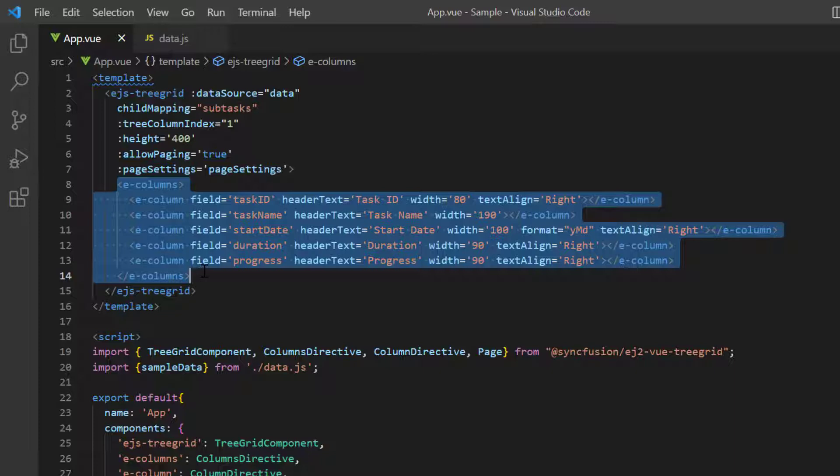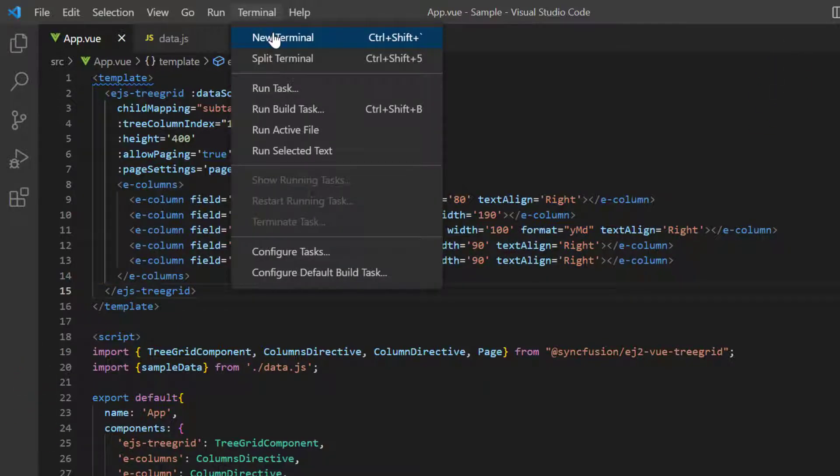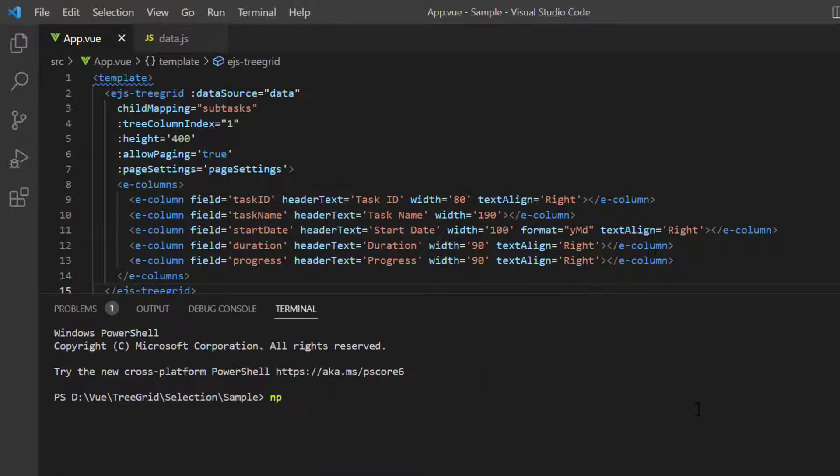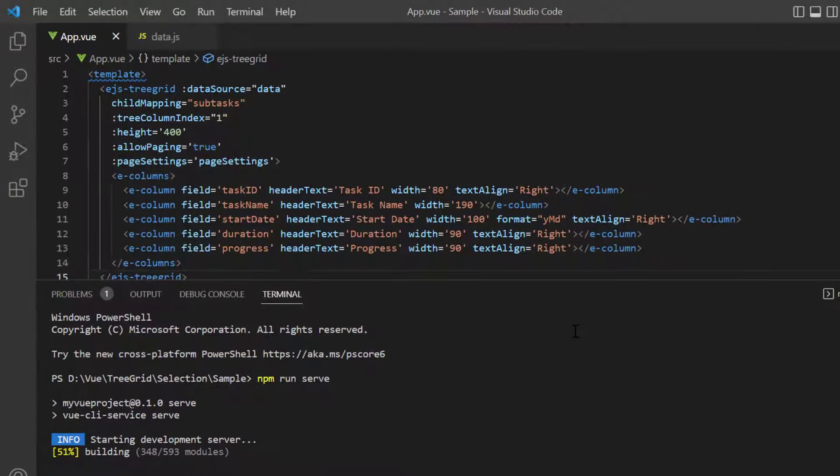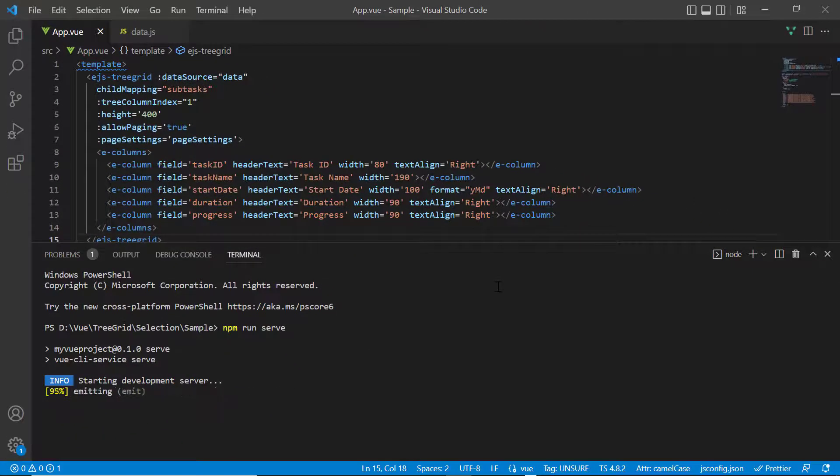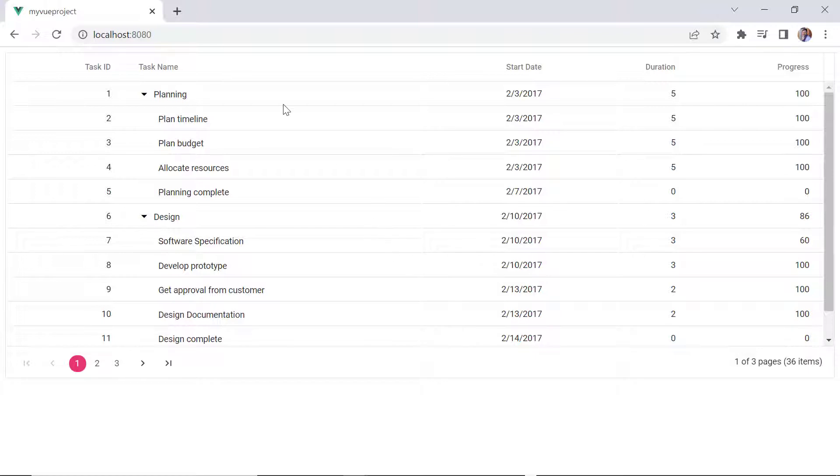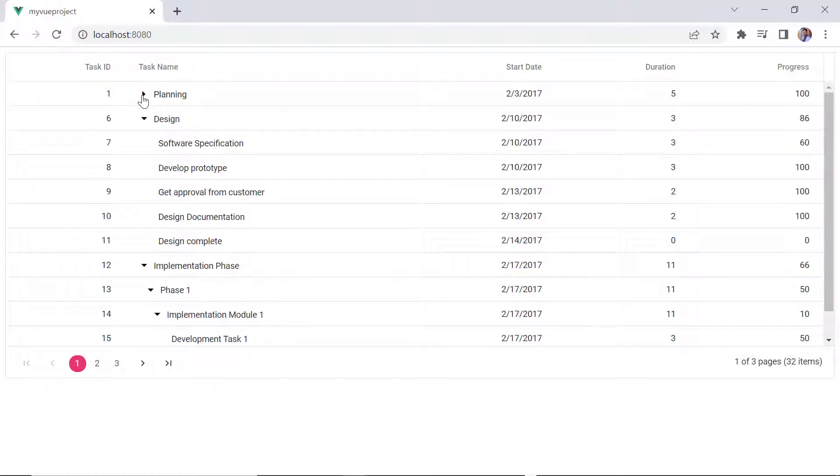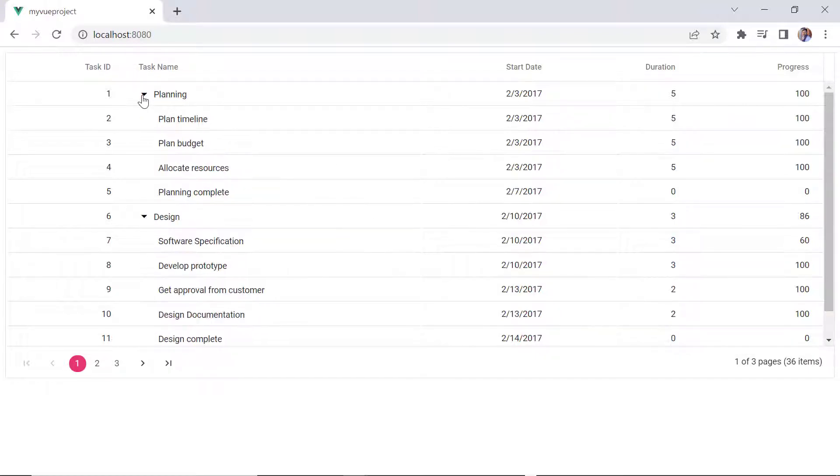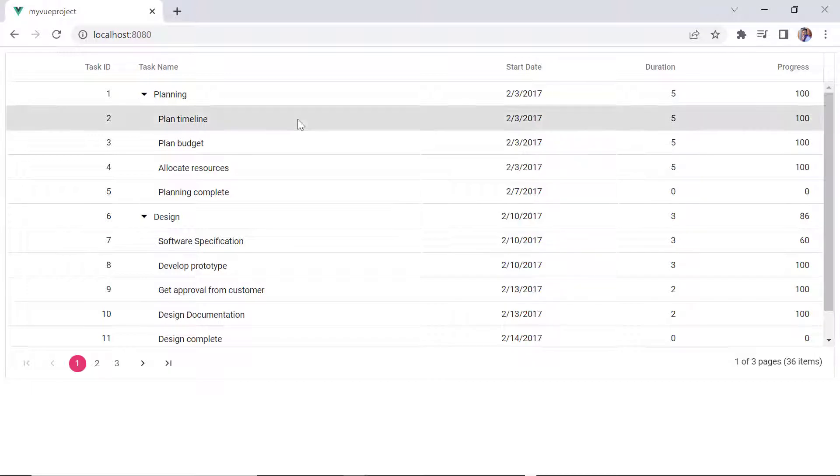You can refer to my VueTreeGrid getting started video to learn more about local JSON data binding, the link for which I've shared in the card above and description below. Let me run this application now. The tree grid is rendered with the local hierarchical data. By default, selection is enabled and I can select a single row with the mouse or keyboard interaction.